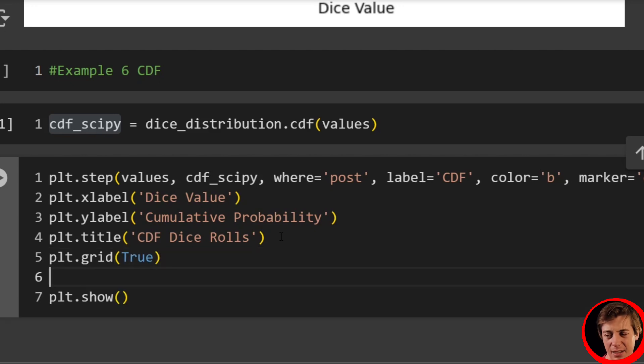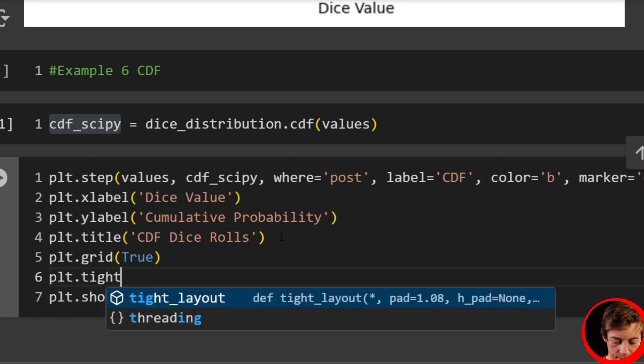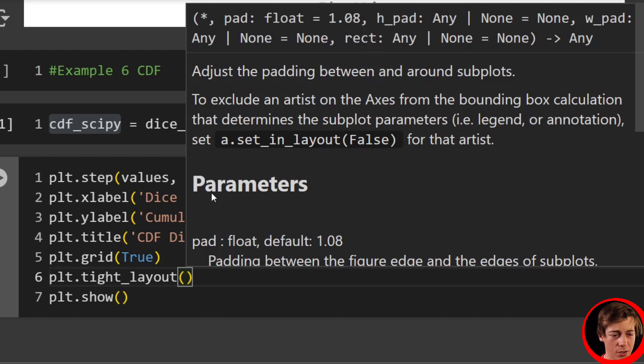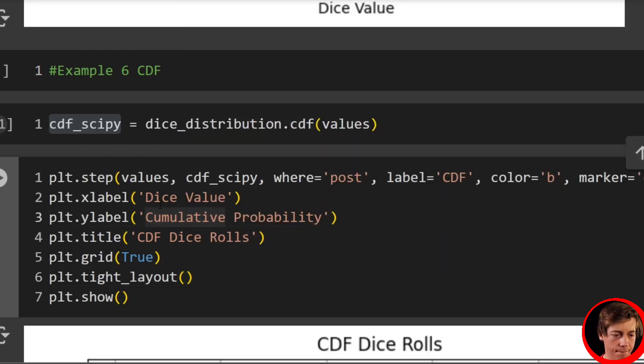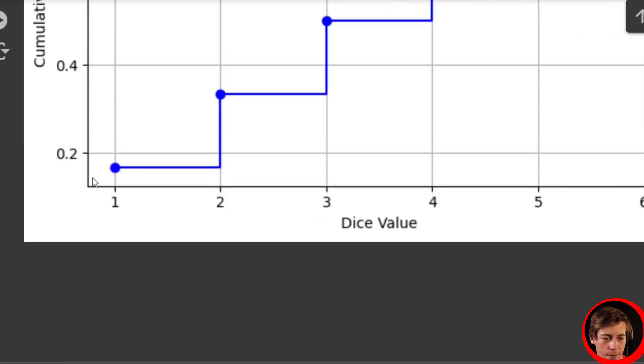And then let's also pass in a tight layout. So plt.tight_layout. I think we should be good. And check it out.